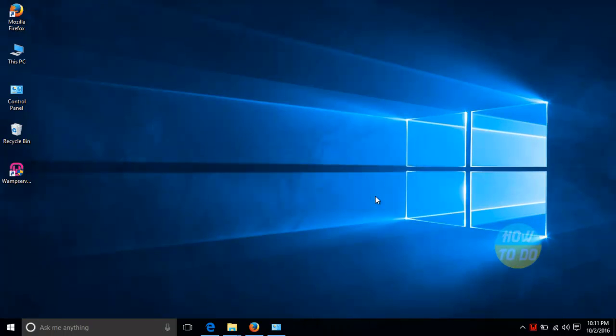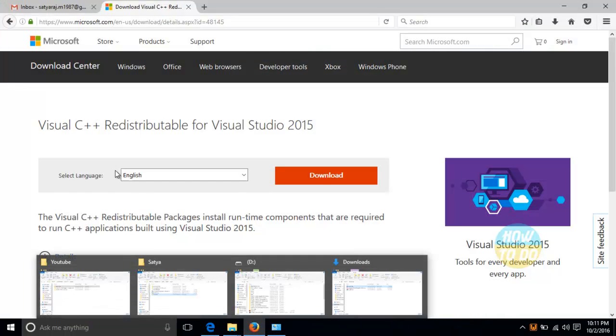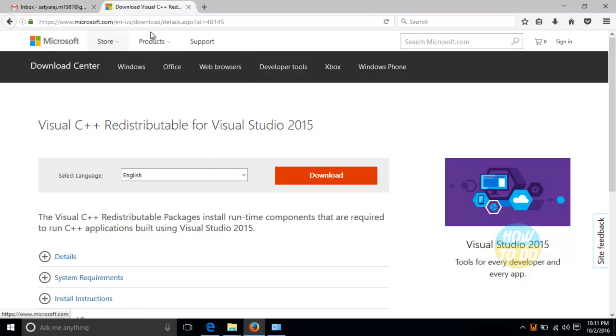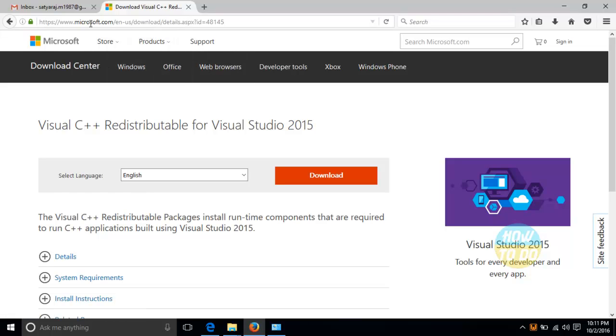Whenever you're receiving this error, the only instruction that you will have to do is you will have to download the official Visual C++ Redistributable software from this particular link. And if you want the link, I'll go ahead and share that particular link with you. This is the link. This link will be shared to you on this particular video at the bottom of the line.